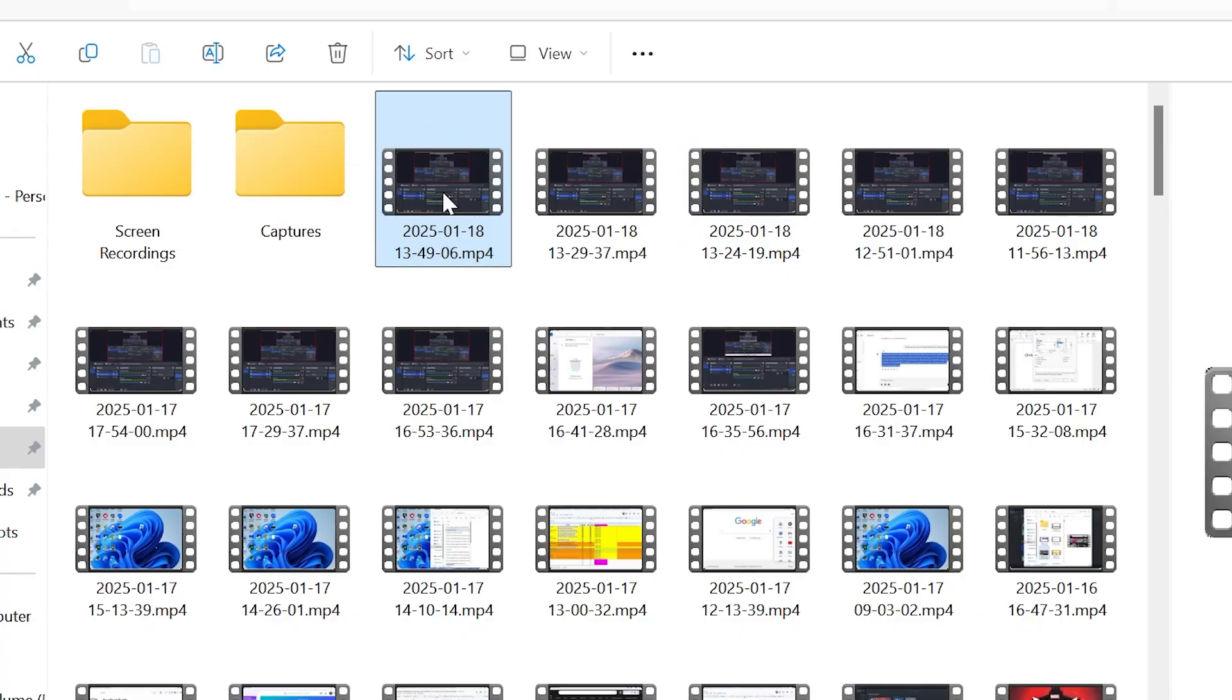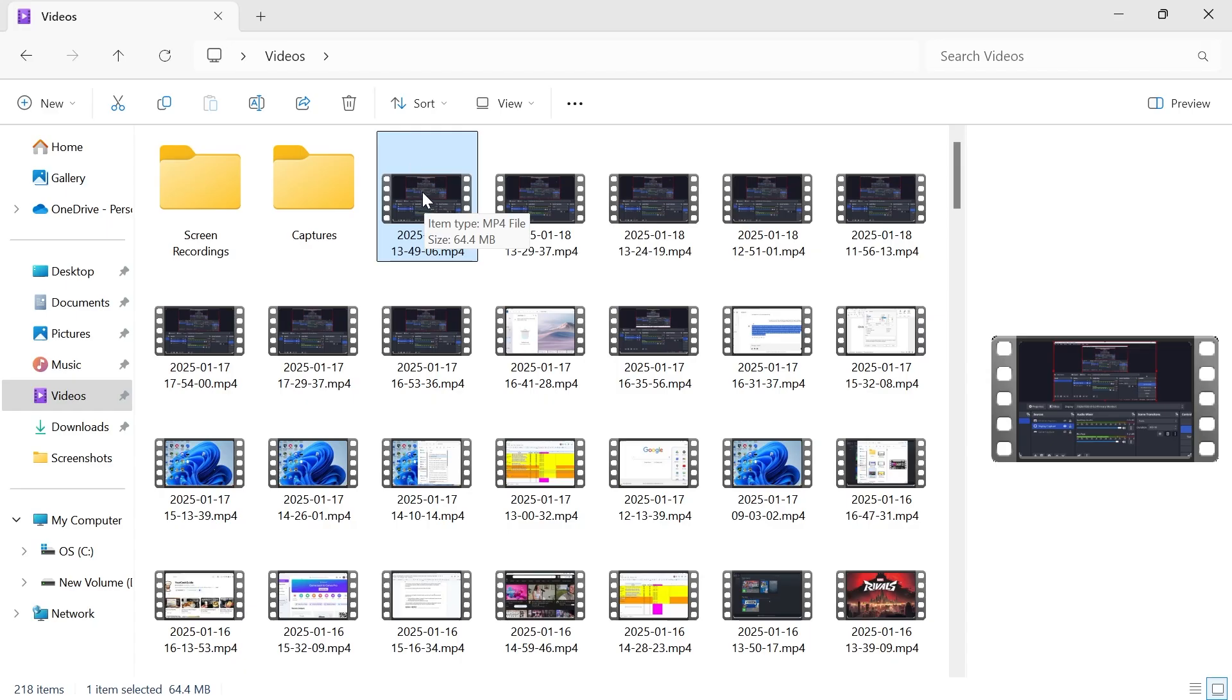You can see on my computer here that this is my video file, and if I hover over it it's currently 64 megabytes. So what I'm going to show you now is how to reduce this without affecting the quality.